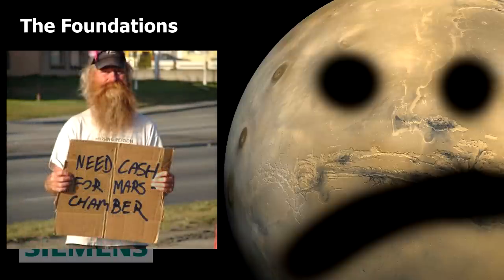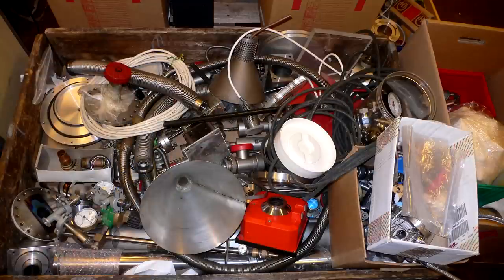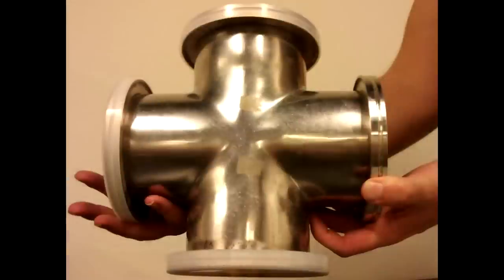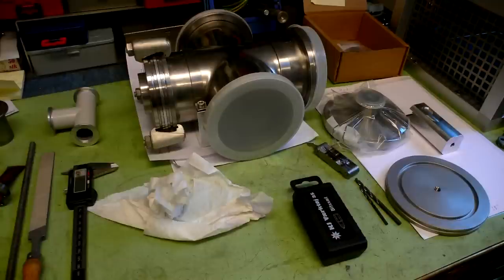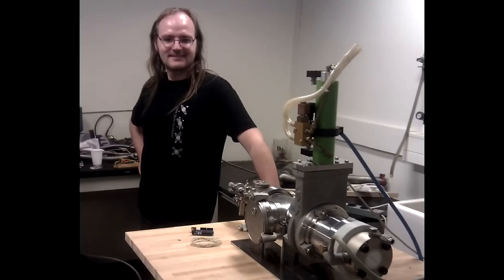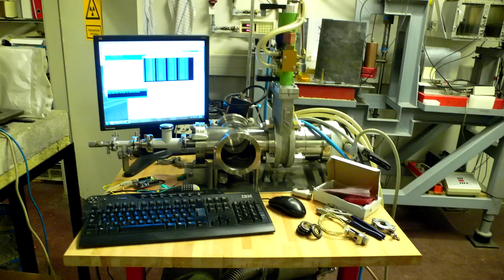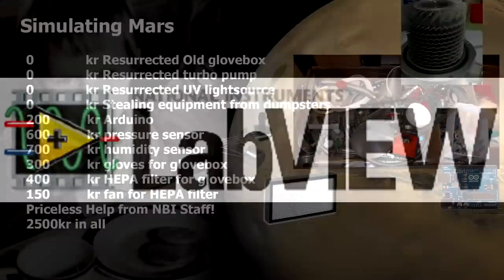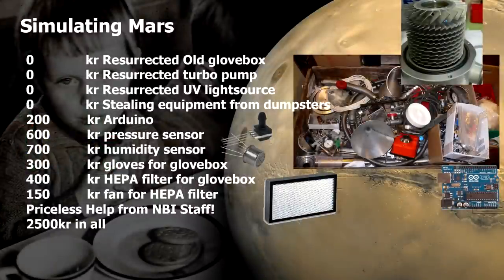This means that a lot of the chamber parts are actually resurrected from different scrap heaps we found around the cellar of the Niels Bohr Institute. One of the places where we really could save a lot of money was in data acquisition. We used an Arduino Uno instead of LabVIEW, and that saved us about $5,000.